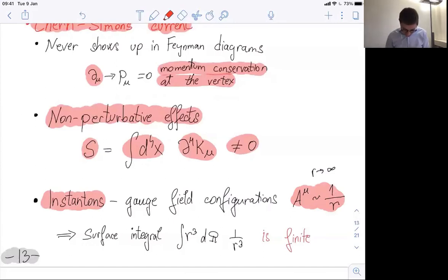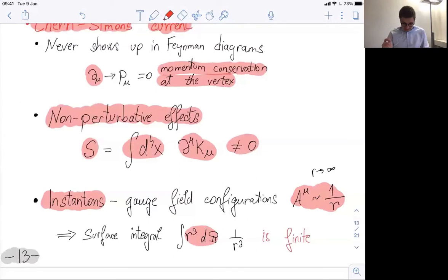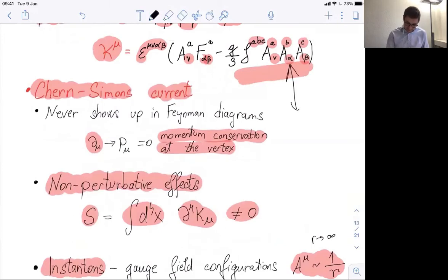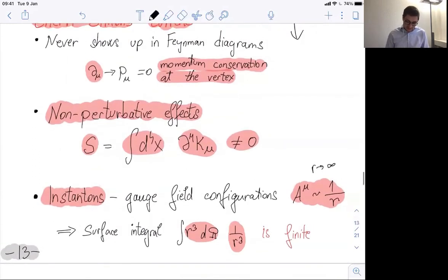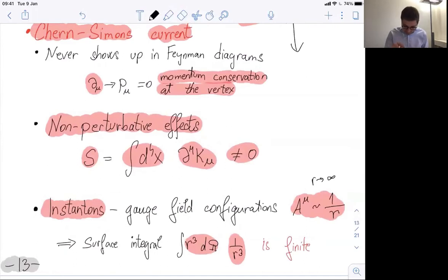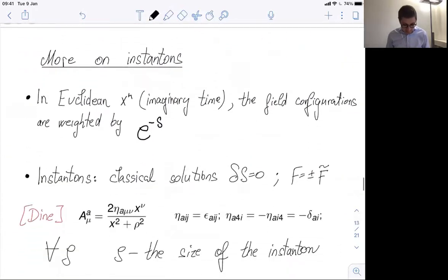There will be a non-perturbative, global effect — called the topological charge. Locally it doesn't contribute — there are no Feynman diagram vertices — but there is this global effect through the instantons. These are classical solutions: we look for saddle points of the action working in Euclidean coordinates with imaginary time. In Euclidean space, the weight of each field configuration is e^{−S}, and classical configurations give the most important weight. The instanton is the explicit solution for the gauge field A^a_μ(x), a function of spacetime with this interesting parameter ρ — the instanton size.